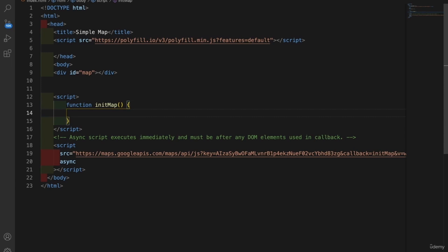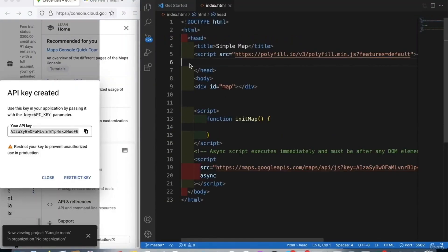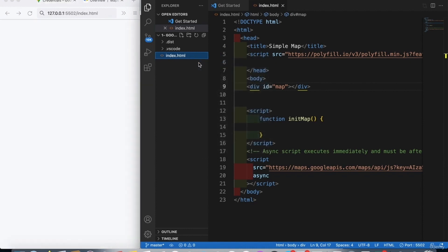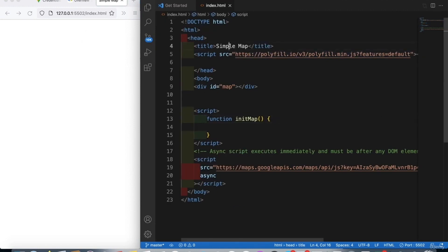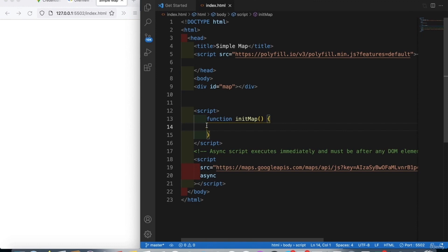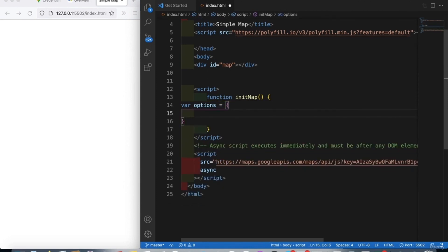Now we are ready to add the map. We need to run it on a Live Server so it reloads every time we save. When I change anything in the title it will be displayed immediately without manually refreshing. The first thing we want to do is add a function and call it initMap, the same as defined in the script, and then try to add a location on the map.